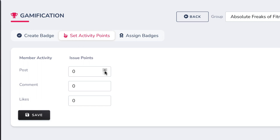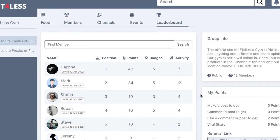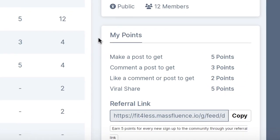Dish out points for certain numbers of comments, likes, or posts in your community. Then when users reach a certain level of points, they receive a certain gamification badge that shows they are elite status and gives them access to free goodies as well. This is going to help your site explode in popularity, as everyone is psychologically drawn to statuses and badges.